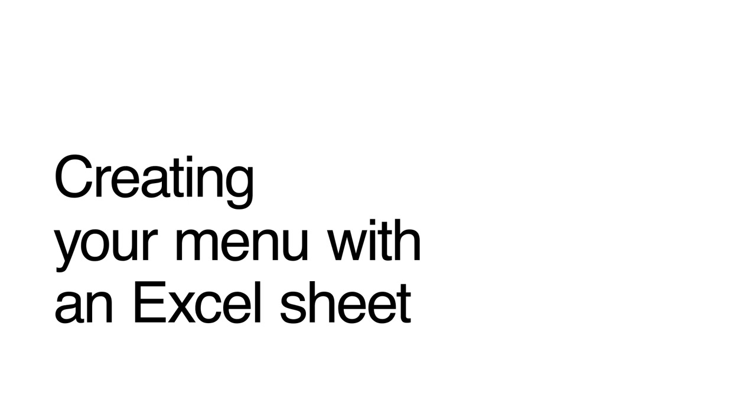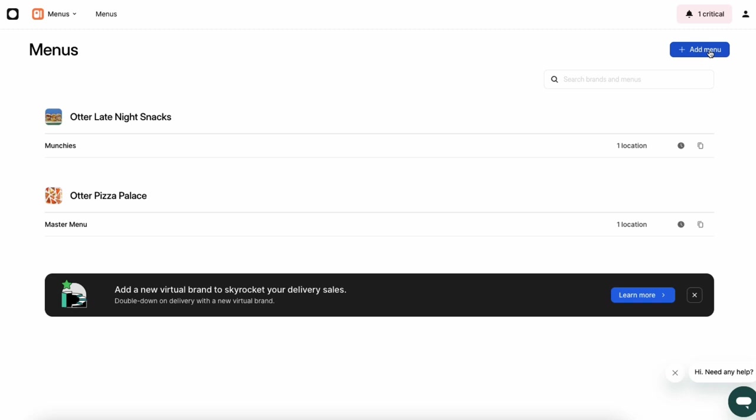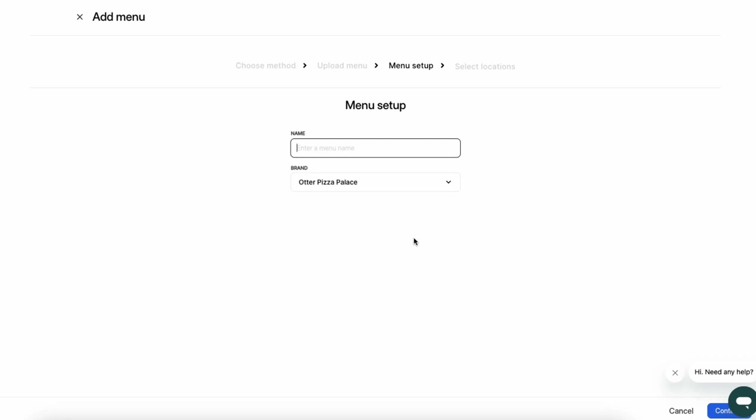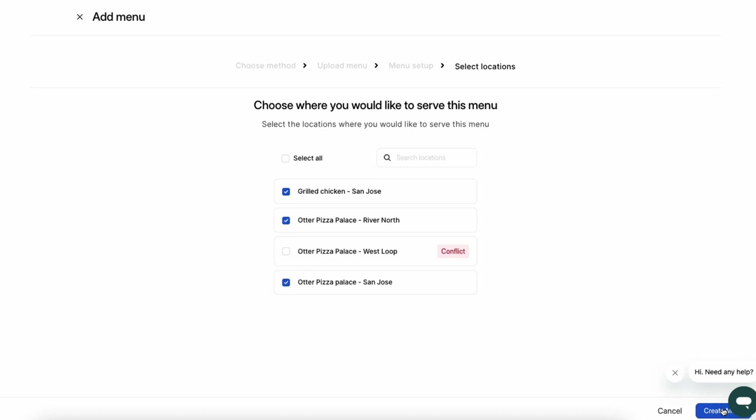To create a menu using an Excel sheet, start by clicking Upload. From here, you can download our menu template and fill it out according to the instructions. When you're ready to add your menu to Otter, simply upload the Excel file. Enter your menu's name and brand and click Continue. Then, select the location you wish to serve this menu at. Once your menu has been uploaded successfully, review your items, modifiers, and categories to ensure everything looks correct. Once final, you can publish your menu.